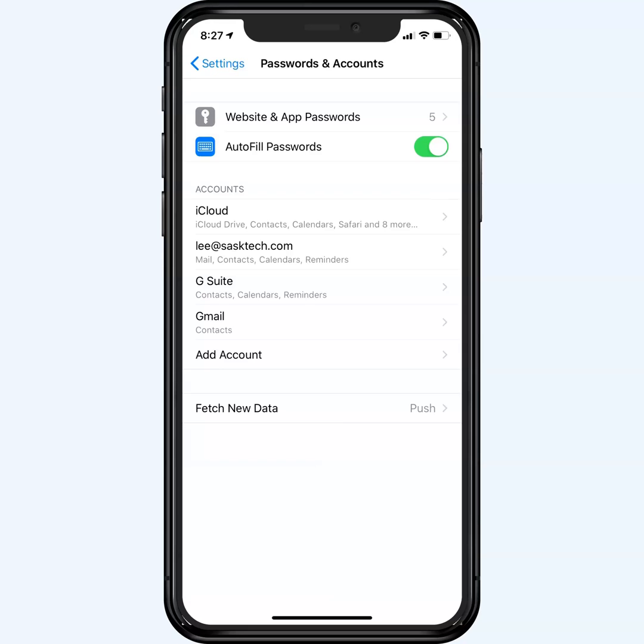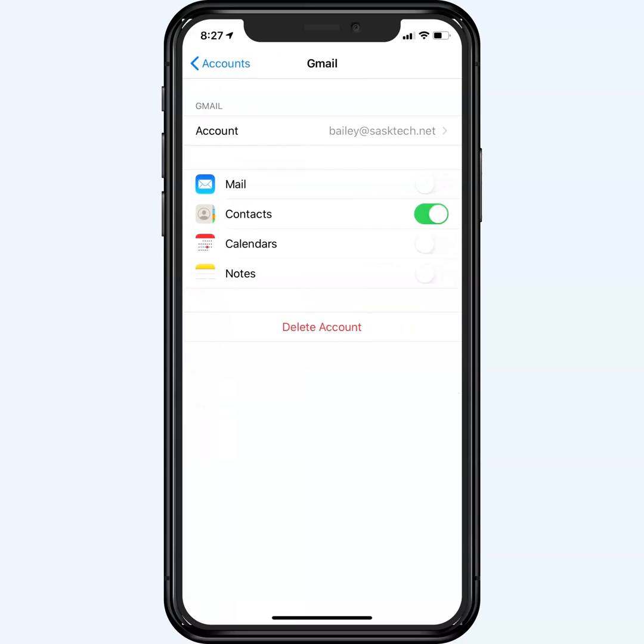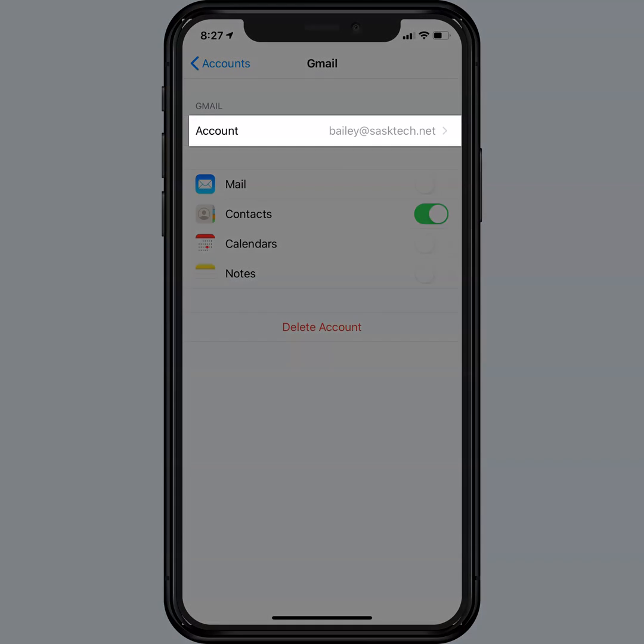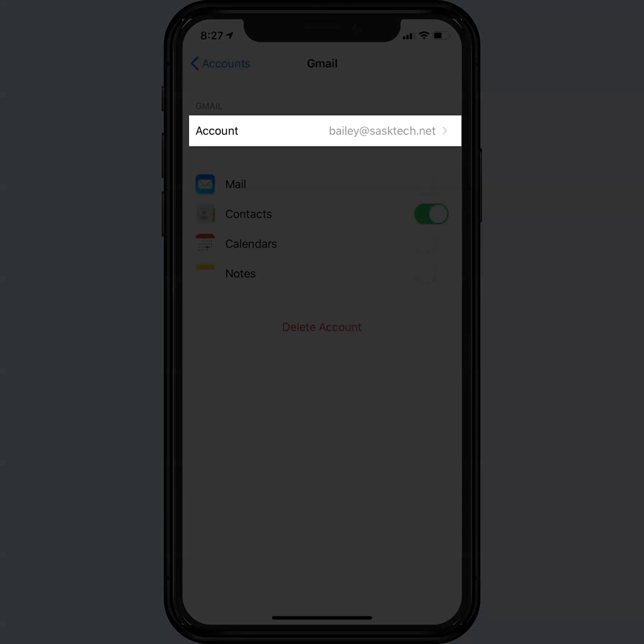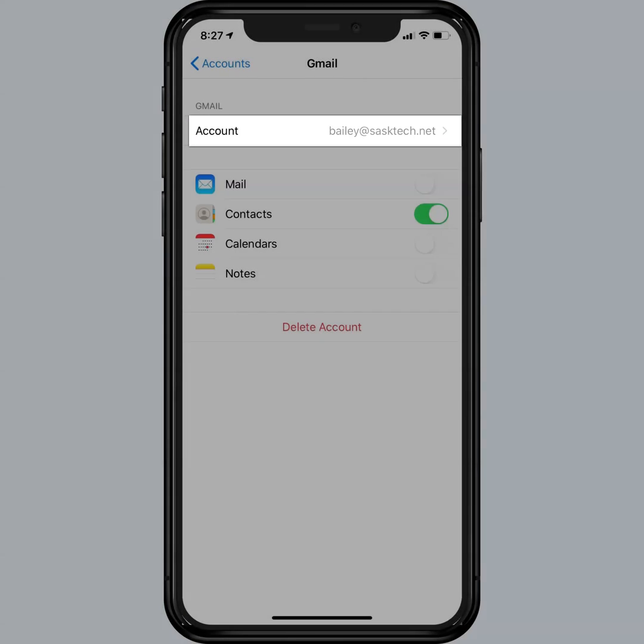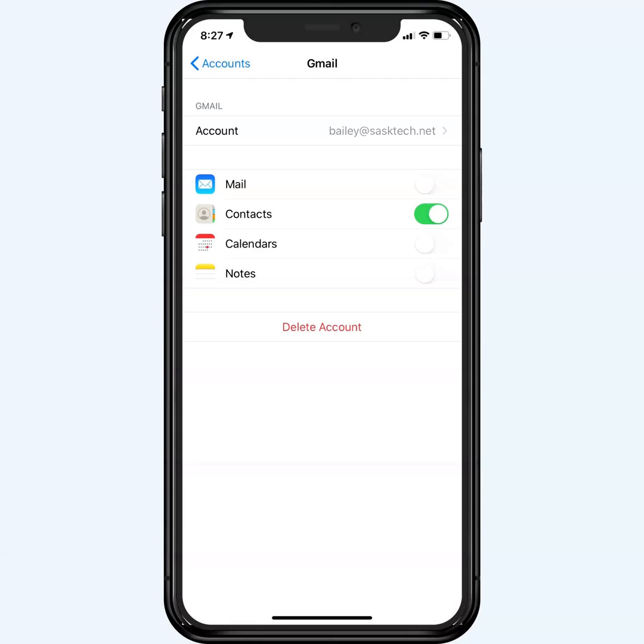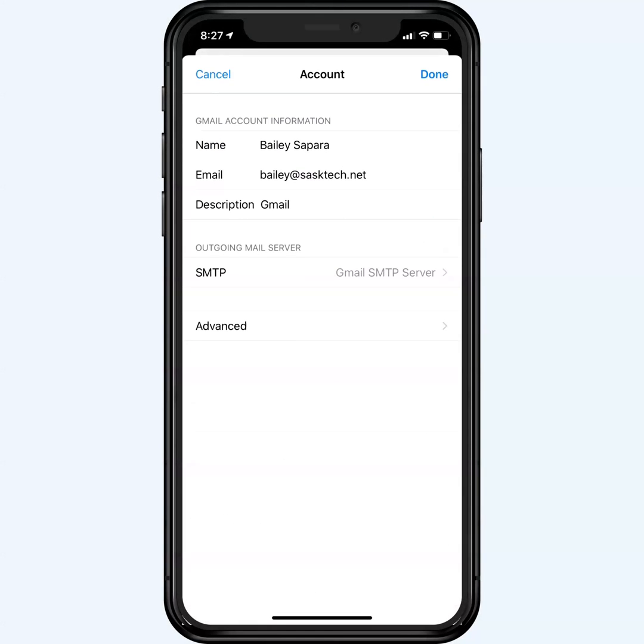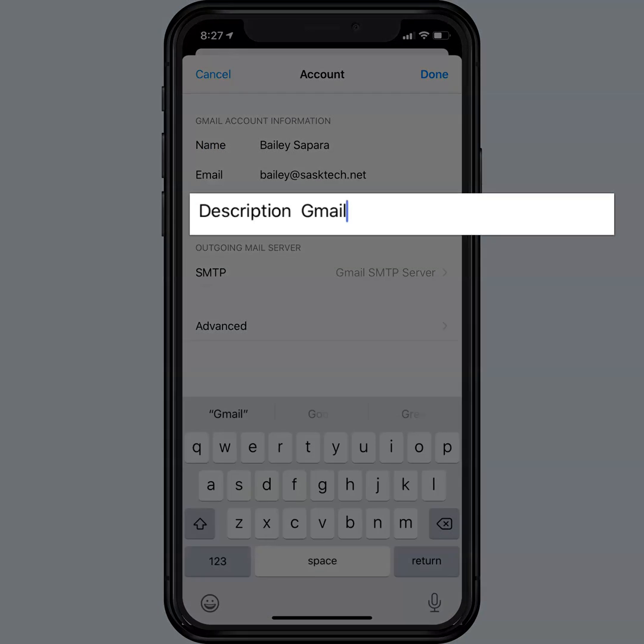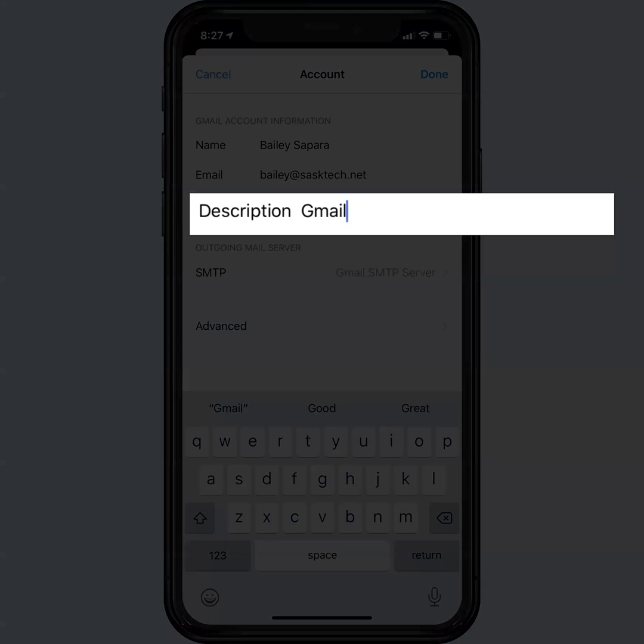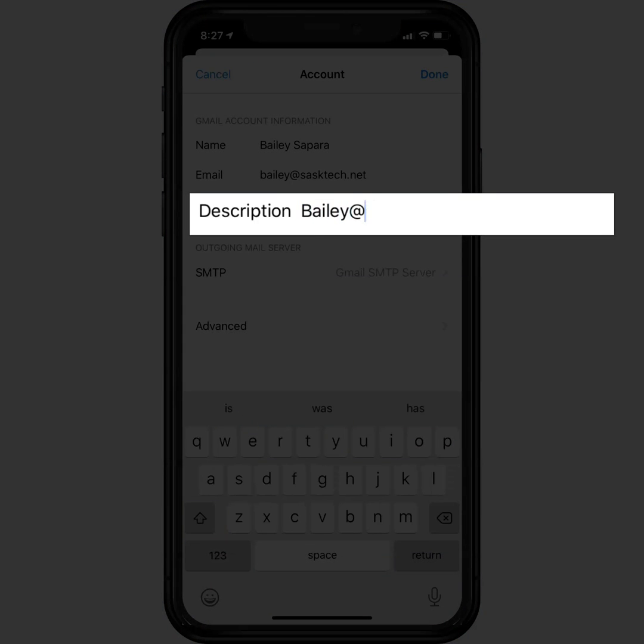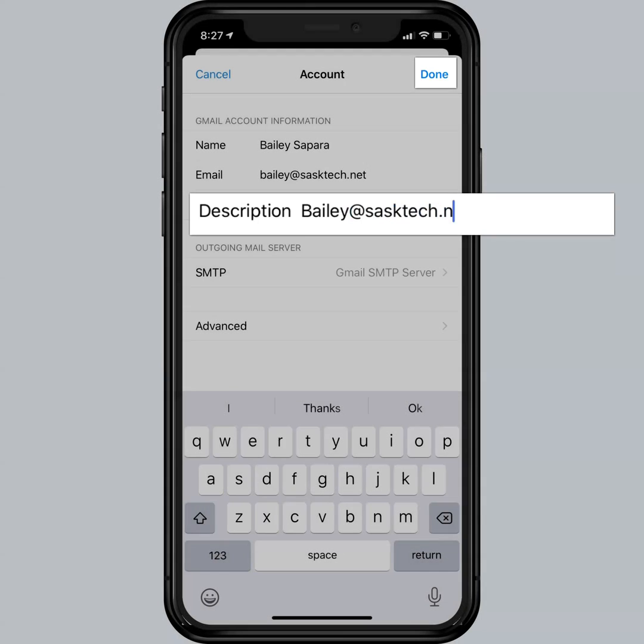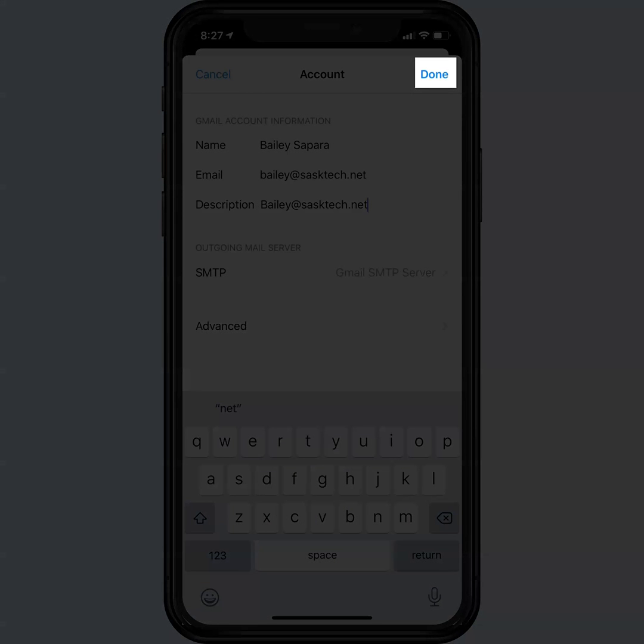Let's tap the newly created Gmail. Then tap account and your email address will be displayed there. I'm going to change Gmail to the address of the account that I'm synchronizing with. Tap done at the top when you're finished making your changes.